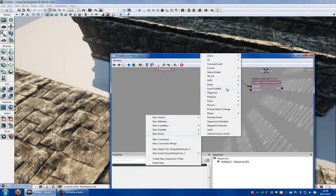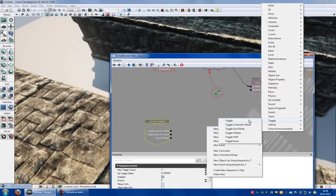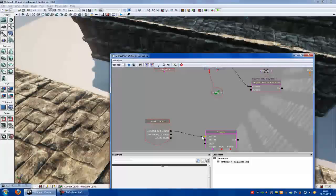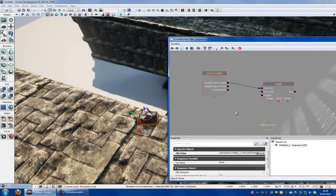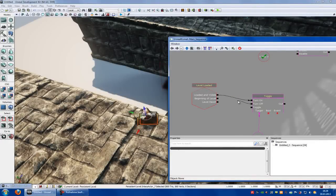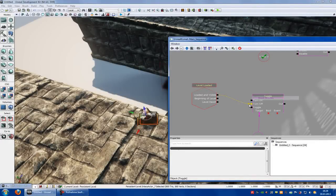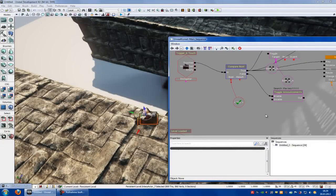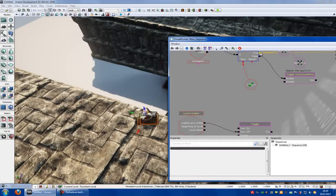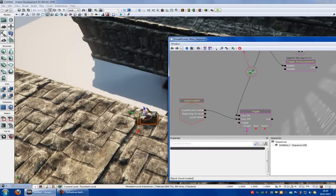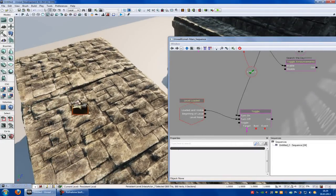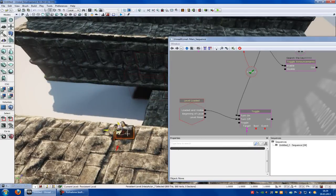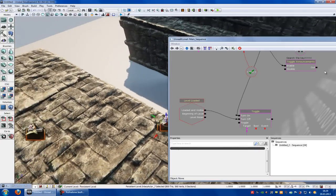New event — level loaded. Right click, new action, toggle — toggle hidden. Connect loaded with turn on. Right click, new object — we are using interpreted actor 7. Now connect the toggle with our flower. When it's loaded it should be turned off, so connect it to turn off. Connect true with the turn on. Now when the level is loaded there is no flower in there, but when you go to this flower and pick it up and go here, it will appear there.